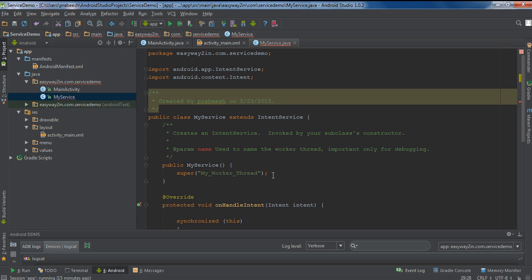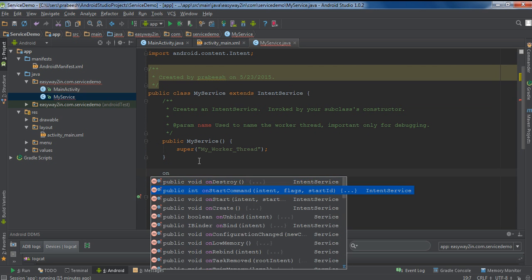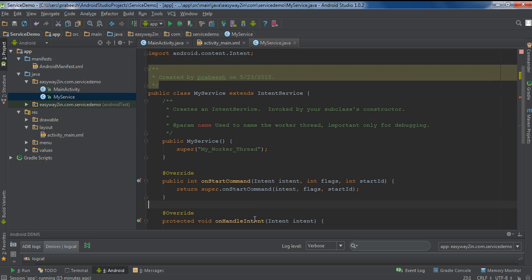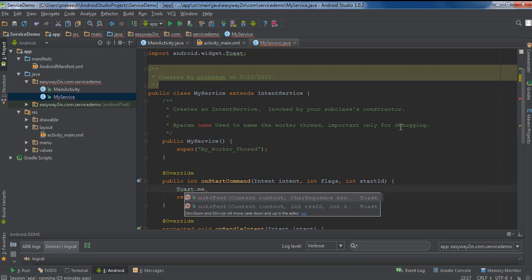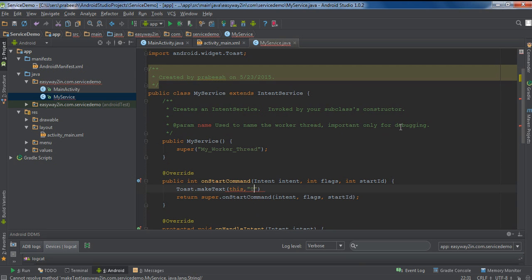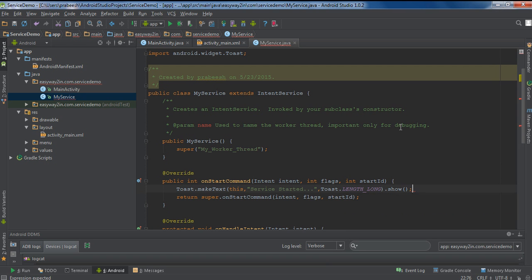If you override any of these lifecycle methods, you have to call the superclass method. I am going to override onStartCommand, so I call the superclass version of that method. Then I print a message using Toast.makeText — 'Service Started' — specify the length as long and make it visible using the show method. I also override the onDestroy method.